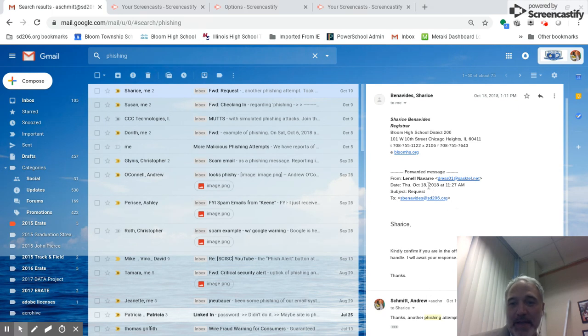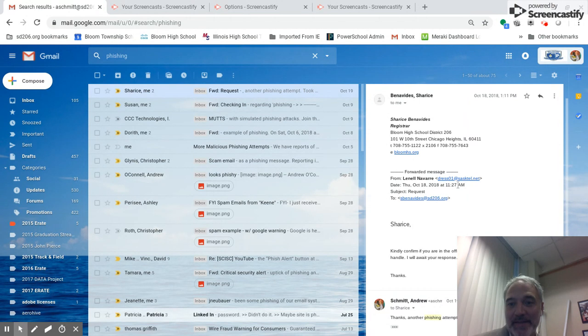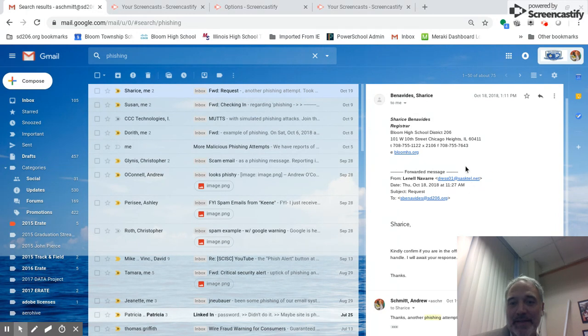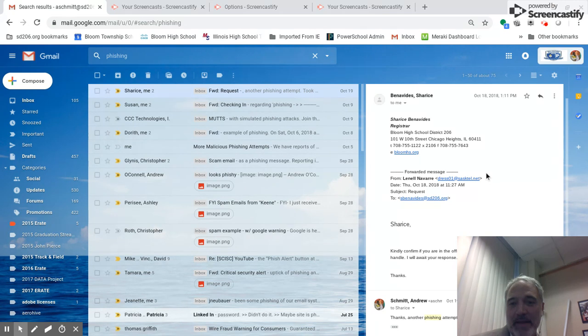Right here it says it's coming from Dr. Navery, but the email address is dress01 at sasketel.net which is not an SD206 email. So this is an example of a phishing or malicious email.